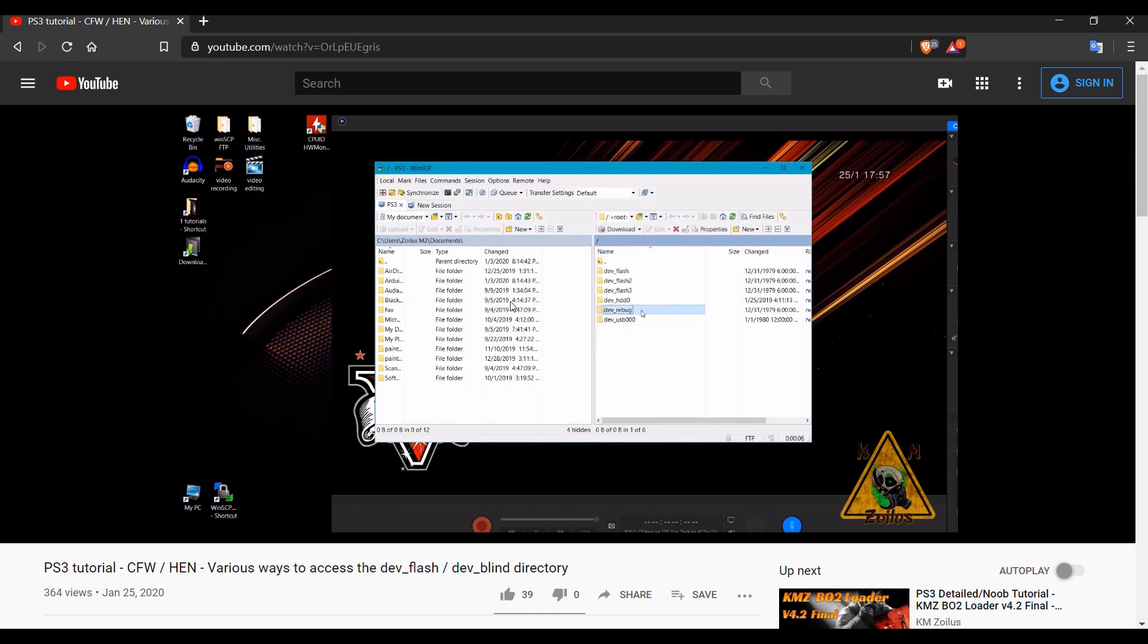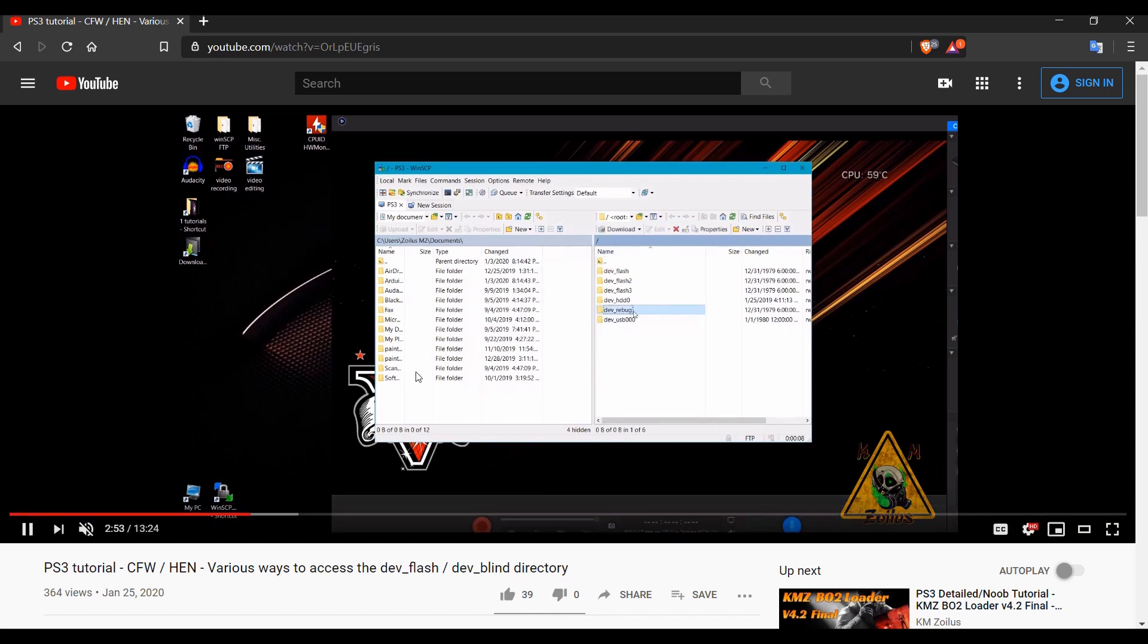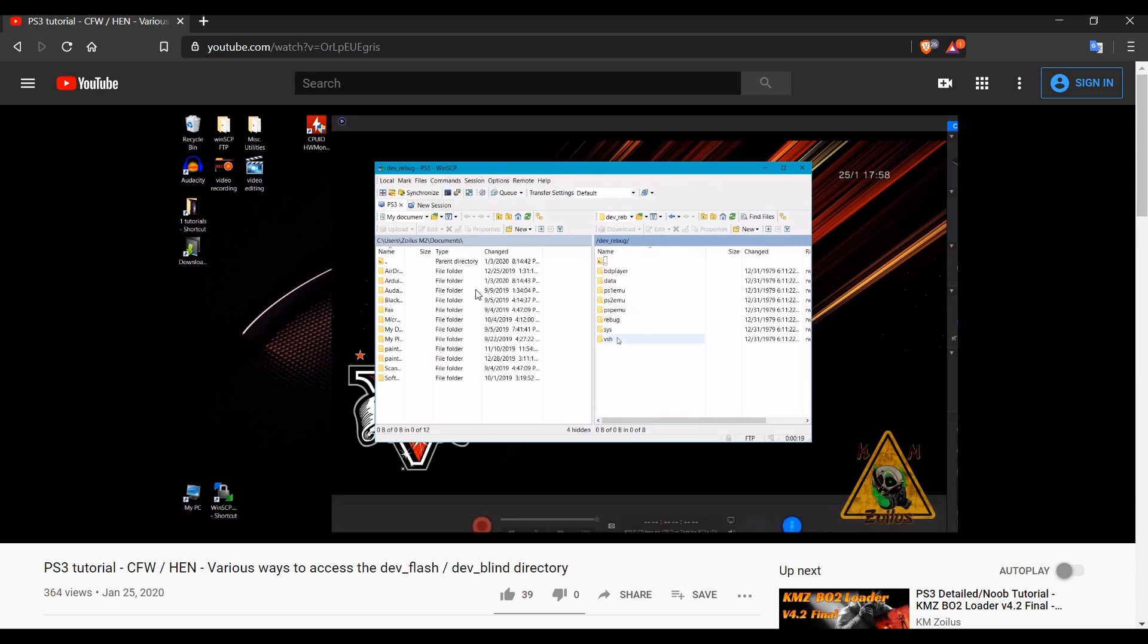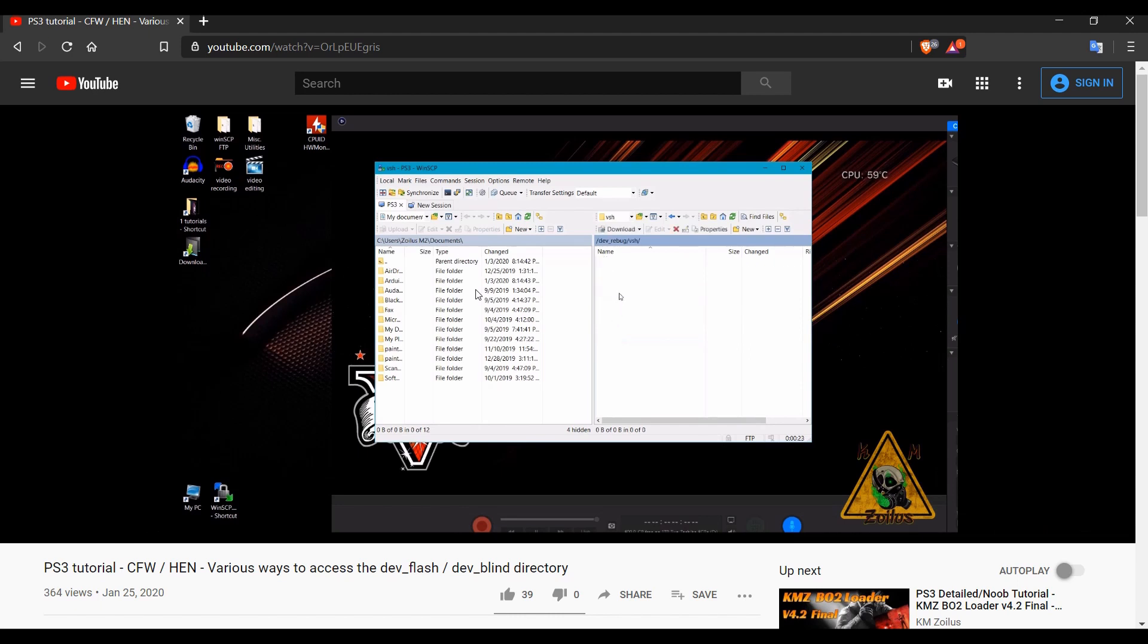So even though I say that it doesn't, you can still follow this part along. You can see here I'm showing you the dev rebug directory. You can follow it along, it will work for you guys as well. But in actuality, there is even a much easier solution for accessing your dev flash.